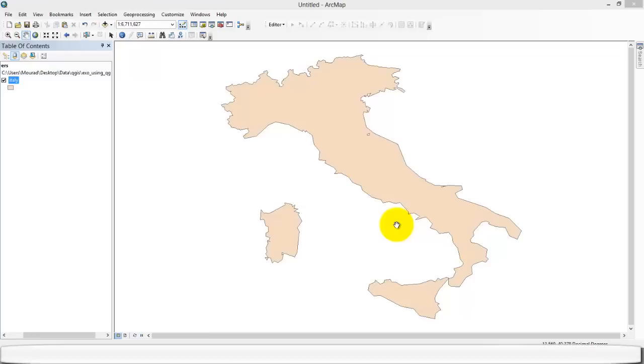Hi, today I want to show how we can work on projections with ArcGIS and Google Earth. So we are starting with this simple map of Italy.